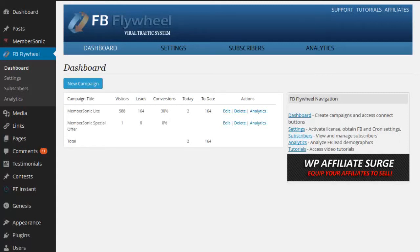Hi, this is Andrew Hunter and in this video I want to give you a quick demonstration of how the FB Flywheel plugin works. We're here on the dashboard page of FB Flywheel and I've got two campaigns created.